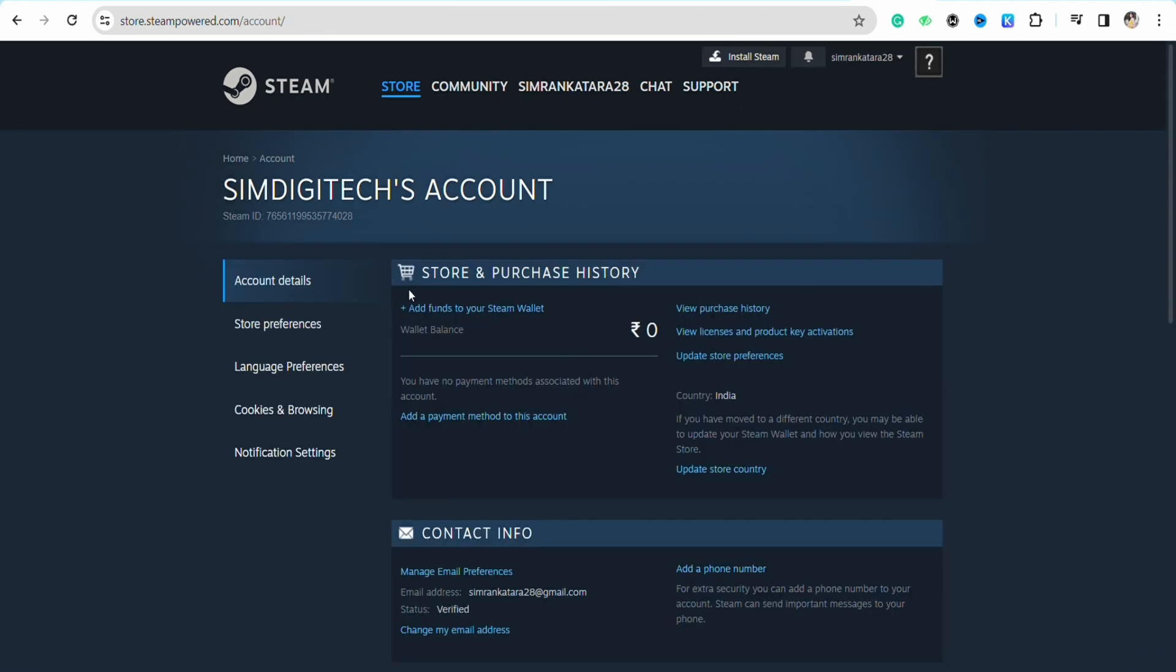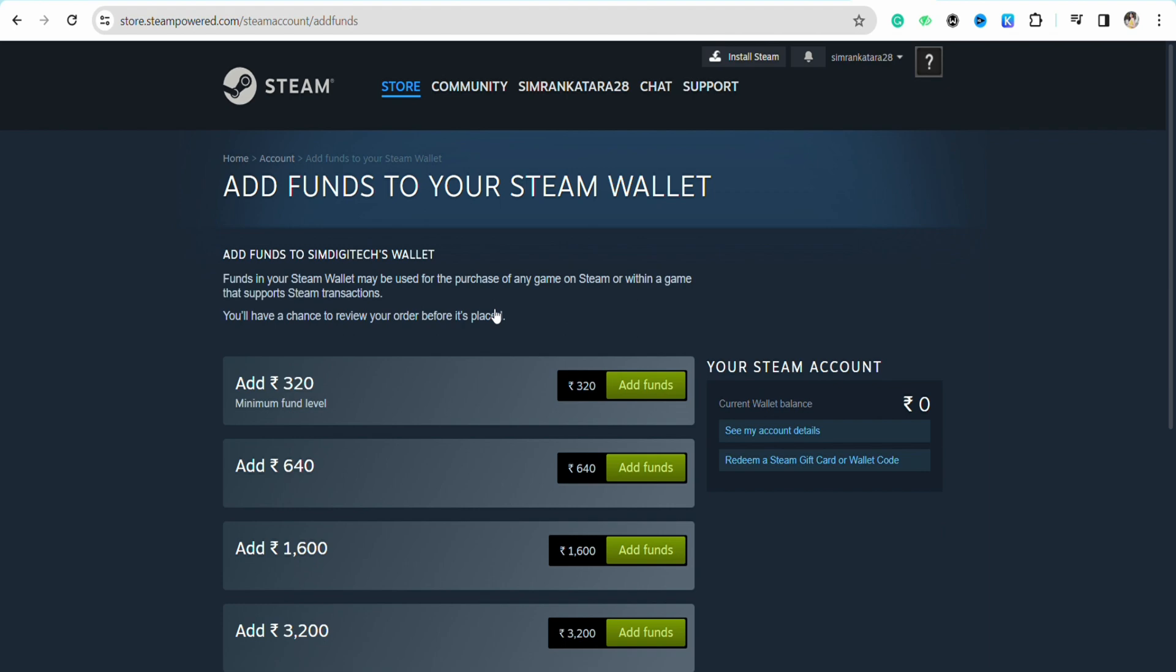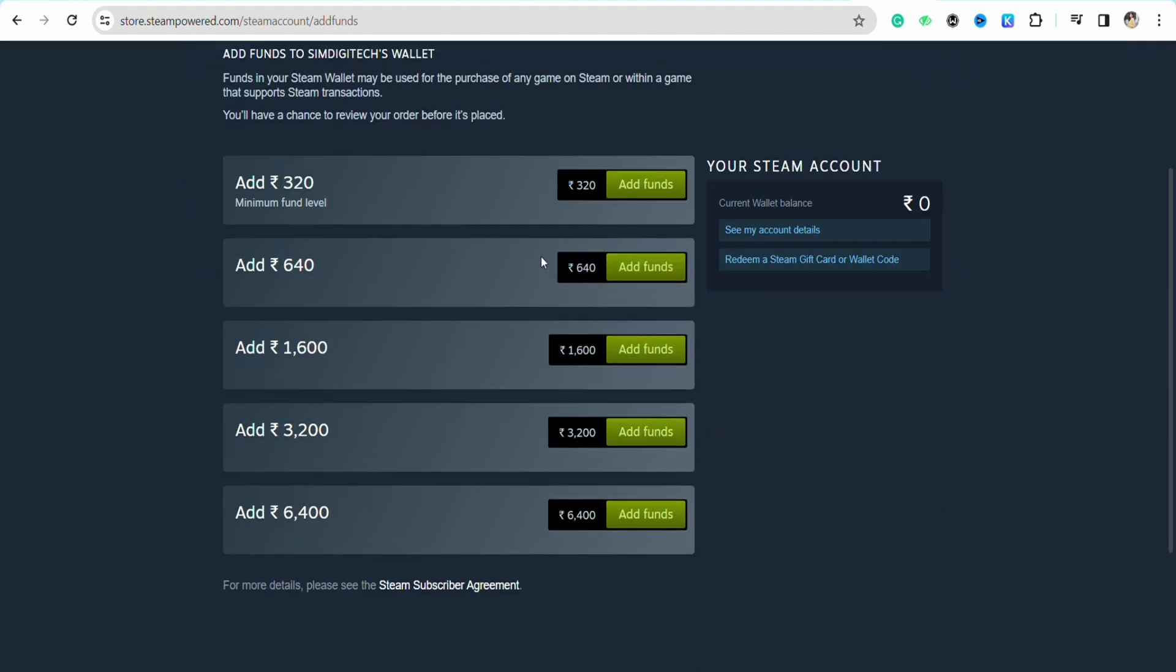On this page under the store and purchase history, you will see the option called 'Add funds to your Steam wallet.' Just tap on it, and now on this page you will see all the available fund options that you can purchase for your Steam wallet.